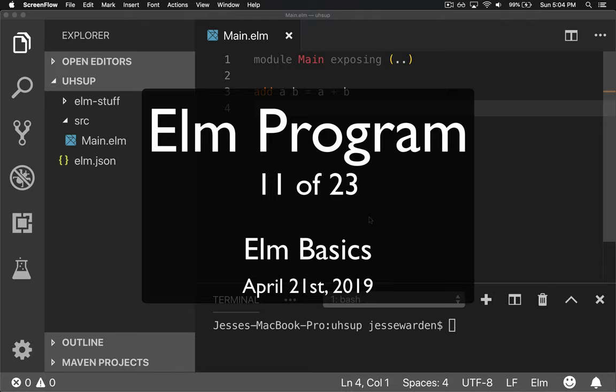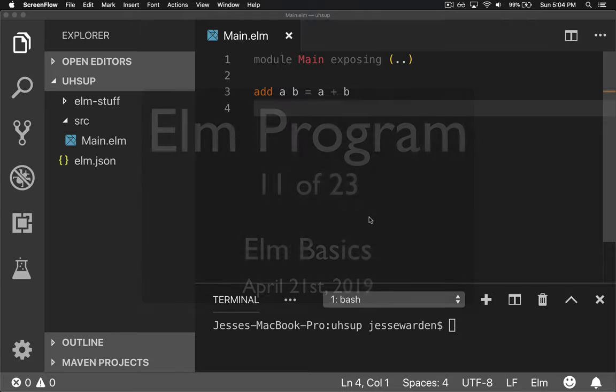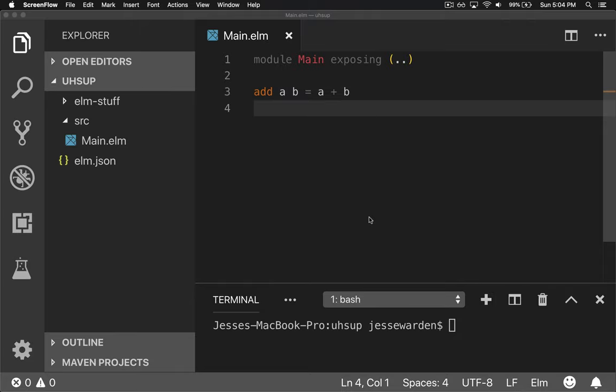We have Elm code that compiles, but it doesn't actually do anything, and therefore it doesn't actually produce a program. So we have to do the basics.